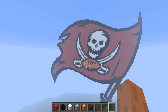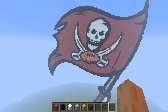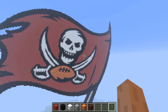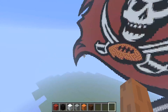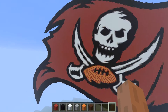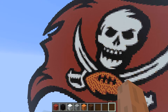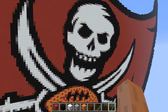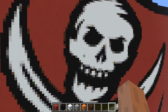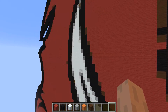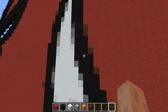I bet you guys know what logo this is from. What is up here at the watch this video? LegRocks back here, bringing you this time, as you can see, the Tampa Bay Buccaneers logo in Minecraft.